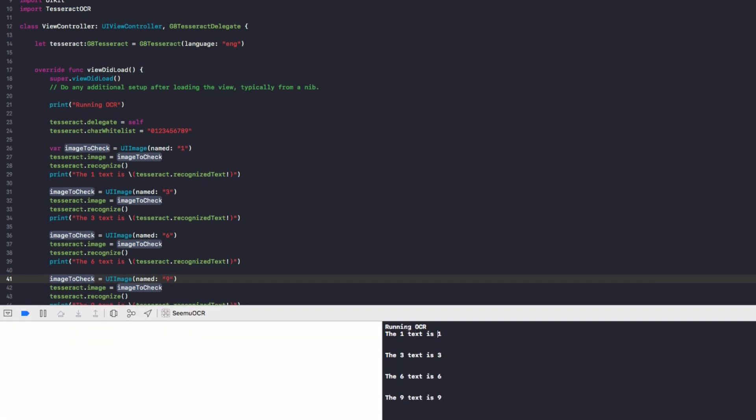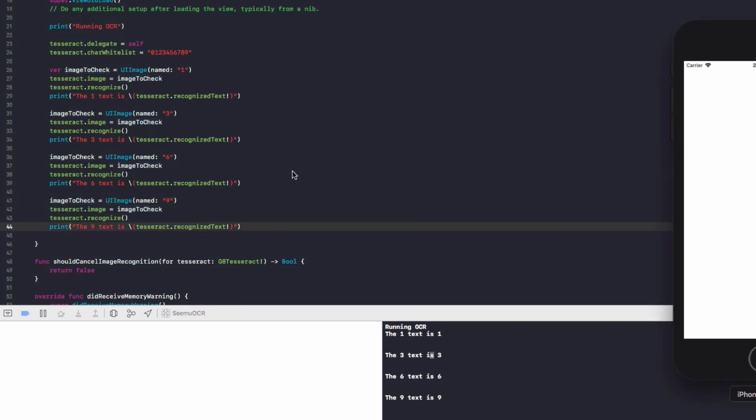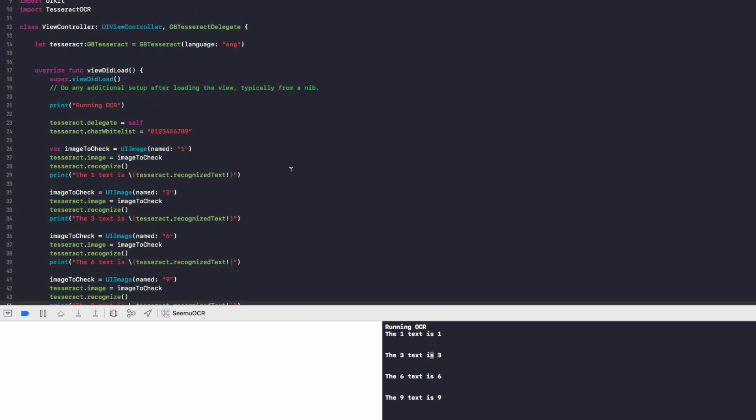Let's run that now and make sure it can recognize our other numbers. So we can see we've got one, three, six, and nine, all straight away, instantly quite fast.